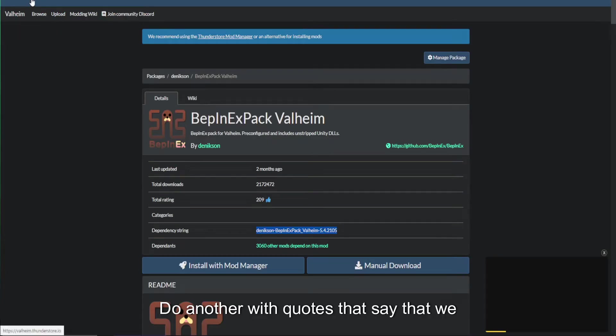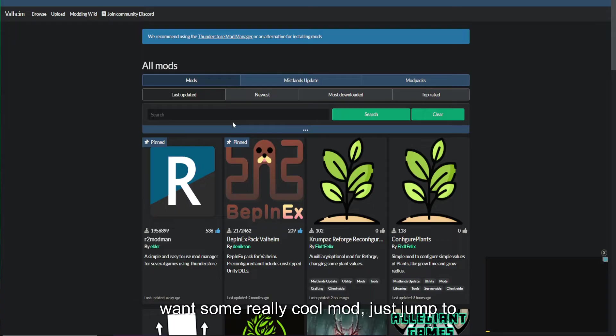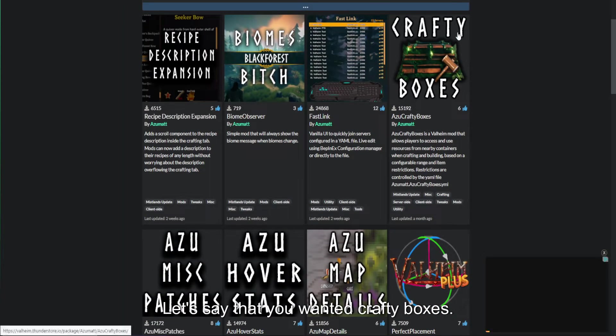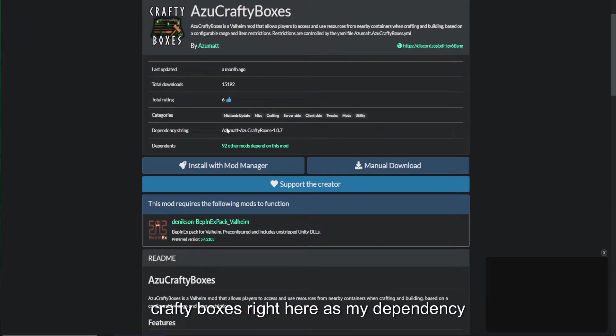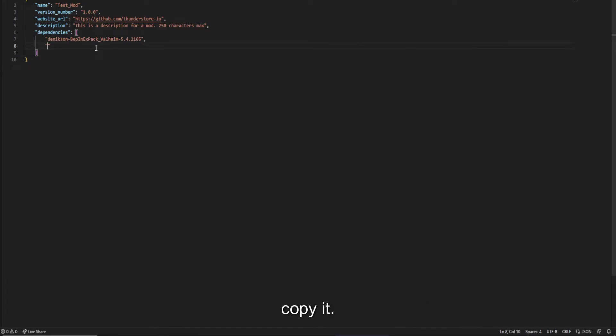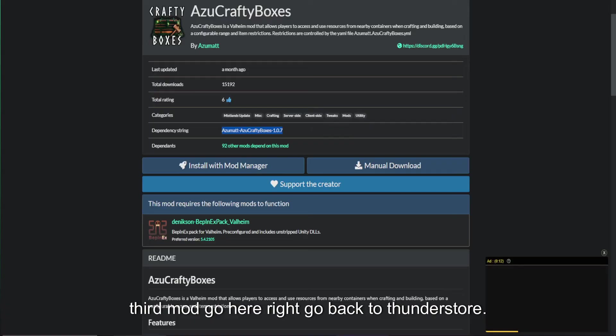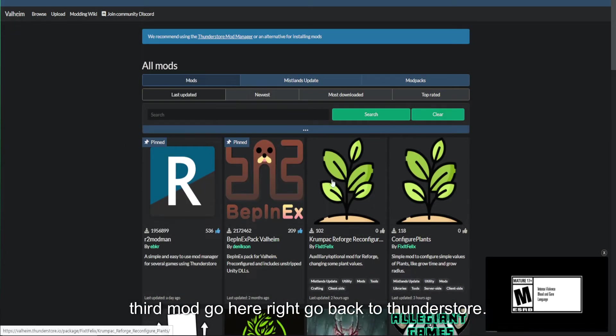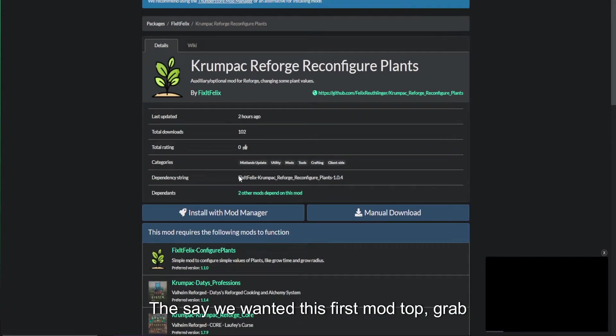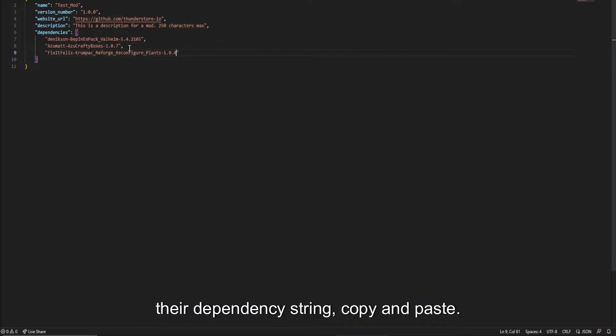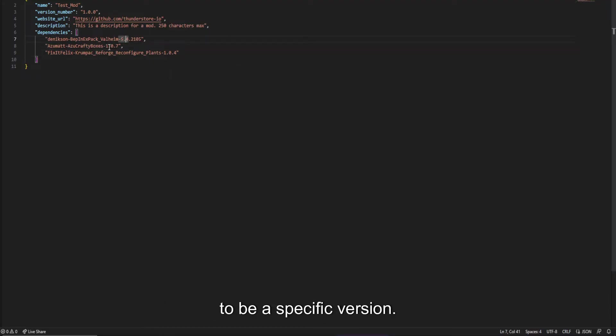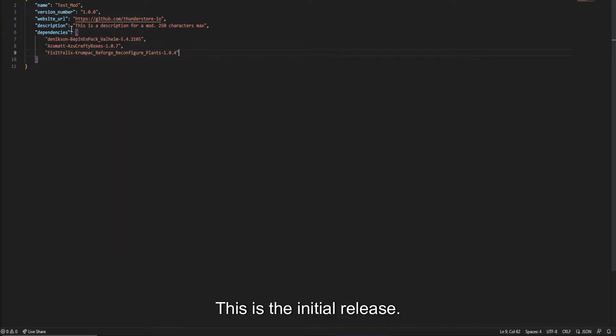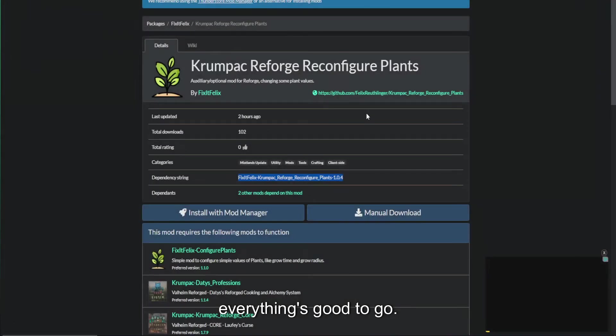Let's say that we want some really cool mod. We'll just jump to my mod page here. Let's say that you wanted Crafty Boxes, for instance. We're going to click on Crafty Boxes. Right here is my dependency string for that mod. You're going to copy it, jump right back, paste it inside your quotes. Go to the next one. Let's say we wanted the third mod. Go back to ThunderStore. Let's say we wanted this first mod at the top. Grab their dependency string, copy, and paste. Now we've got Bepinex to guarantee to be a specific version. We've got Crafty Boxes to be a specific version. And we've got this. Save the mod. This is my cool mod. This is the initial release. This was my description. Everything's good to go.